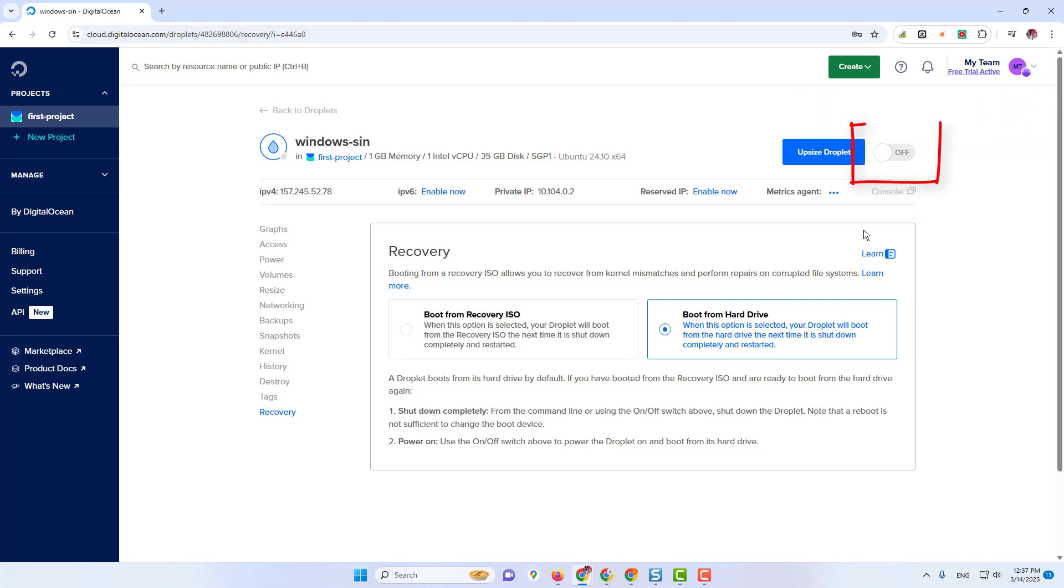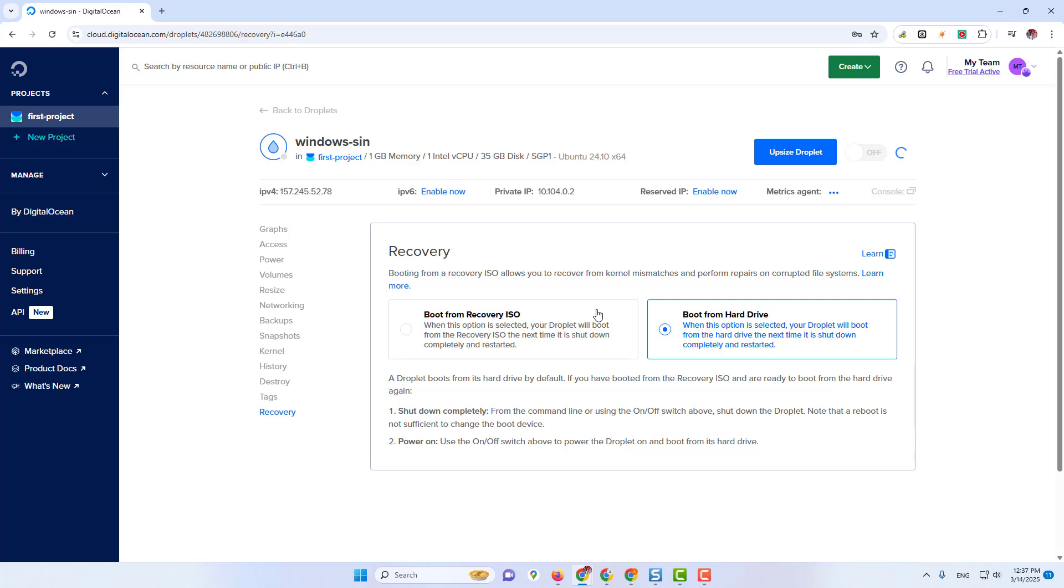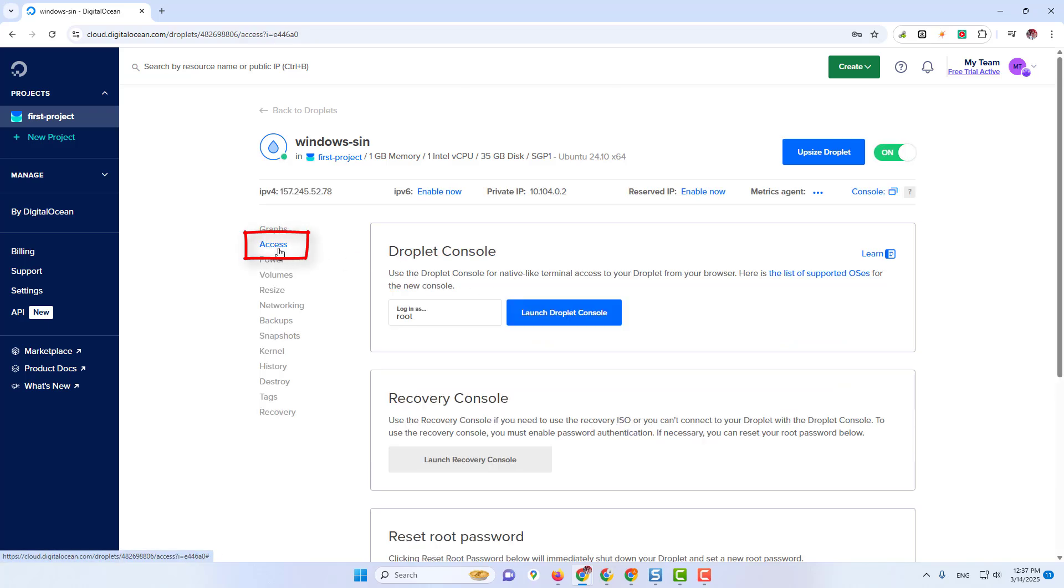Now turn on the button. Now click on Access, then click on Launch Recovery Console.